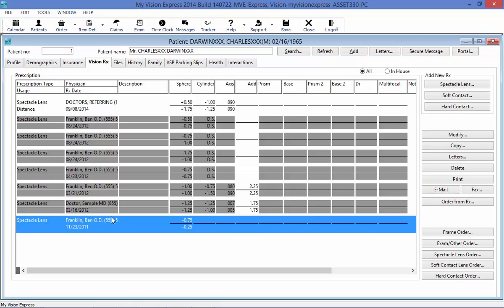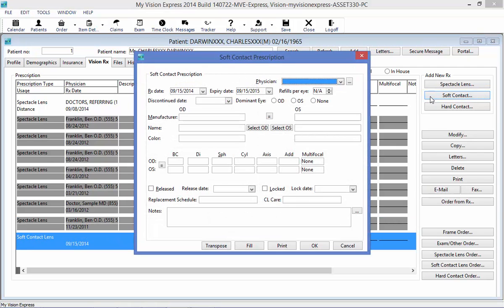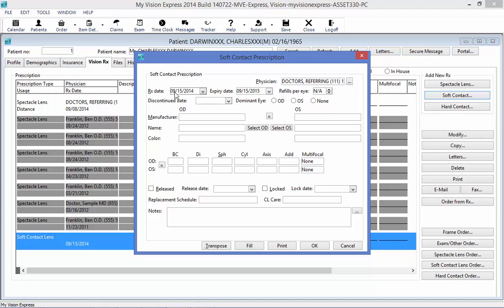To add a soft contact lens prescription, I will choose the soft contact lens button on the right. I will get a soft contact lens prescription window, and here I'm going to select the physician. I will put in the date of the prescription, my expiry date. I can also indicate a dominant eye if my prescription were a monovision prescription.